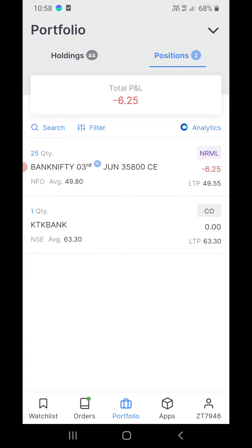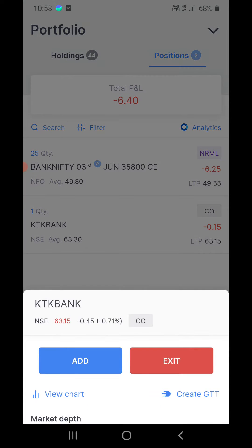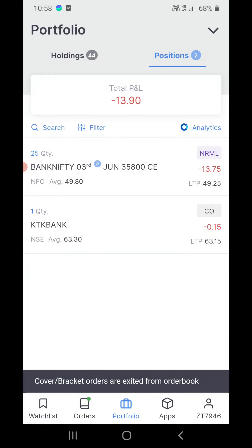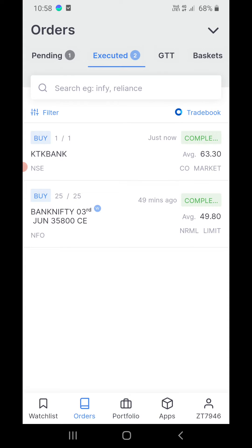If I go to my portfolio and click on positions at the top, you can see there is a cover order of Karnataka Bank right here. Now if you want to exit from here, you won't be able to — cover and bracket orders are exited from the order book.